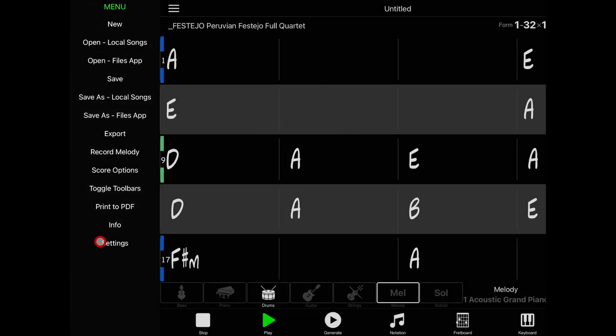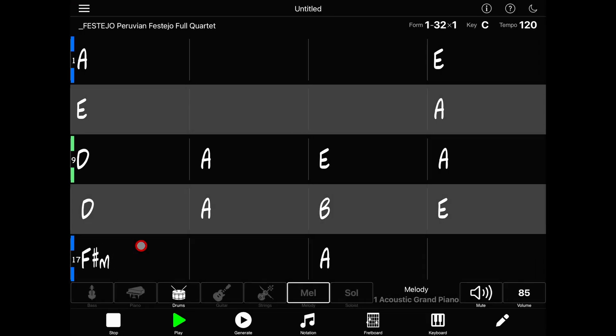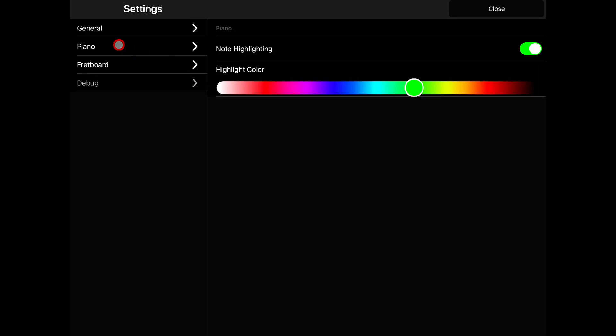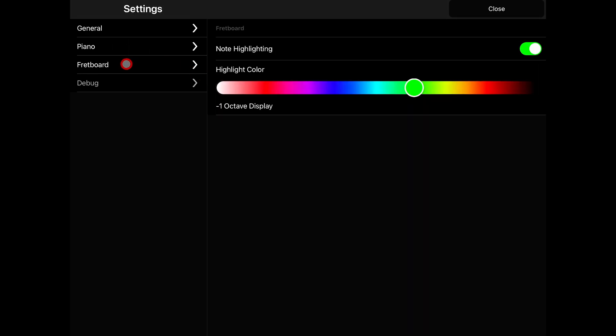And finally, settings lets you change the preferences in the app. General settings include various options for repeats, page flipping, and the appearance of the app, while the piano and fretboard settings control the appearance of the note highlighting in those views.